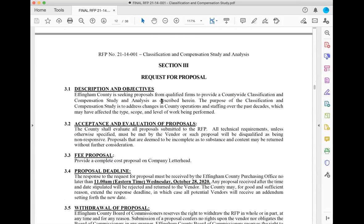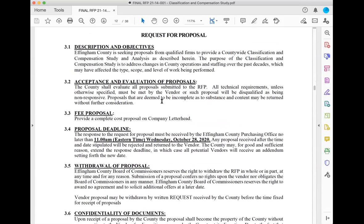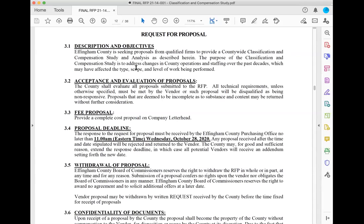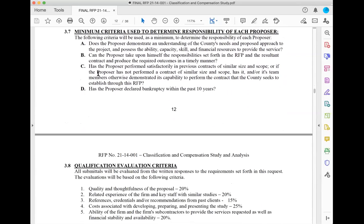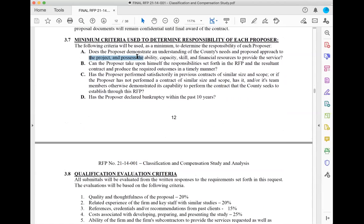Then I get into Section 3, which describes the work product — the deliverable — and what I have to do. There's a description of objectives, a fee proposal, a proposal deadline, and withdrawal terms. They'll give criteria to determine the responsibility of each proposal: do they have an understanding of the work? Can the proposer deal with responsibilities? Do they have past success? Have they declared bankruptcy?